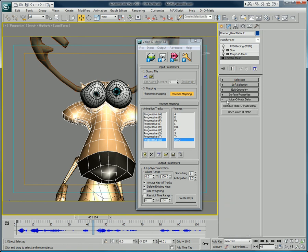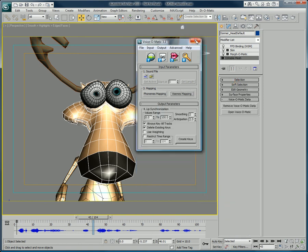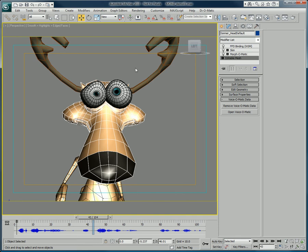Now let's say I close Voice-O-Matic, select the object and go to the base level of the stack. This new Voice-O-Matic data menu is still available.